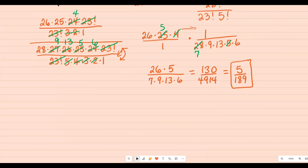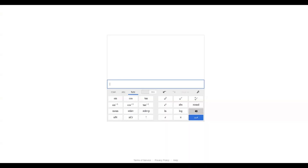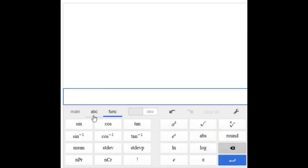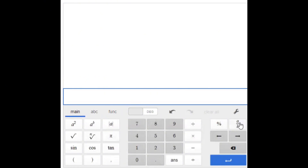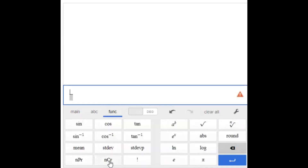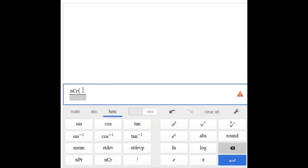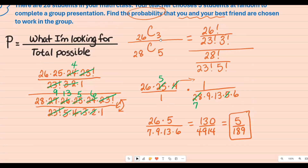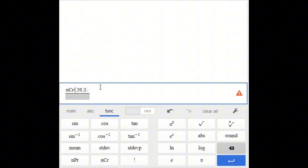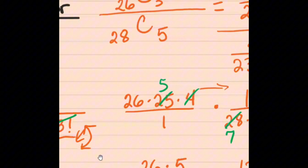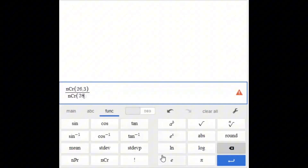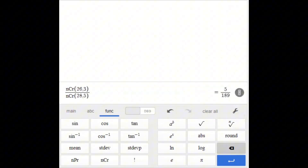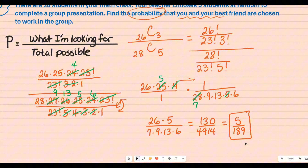That's the final answer by hand. If you want to use Desmos, go to the scientific calculator, click the function icon, and find NCR. Put 26 comma 3 in the numerator and 28 comma 5 in the denominator. It gives a decimal equivalent, but click the fraction button and you'll see five over 189, which matches the by-hand result.